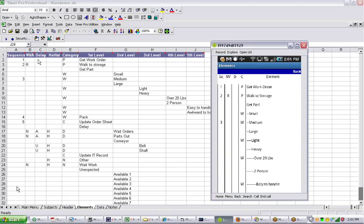And here you can see basically the same format. The sequence, non-variated, delay, the hot list is not supported anymore in the category. So all these items are shown here. So you can see this is a miniature version of the Excel template.